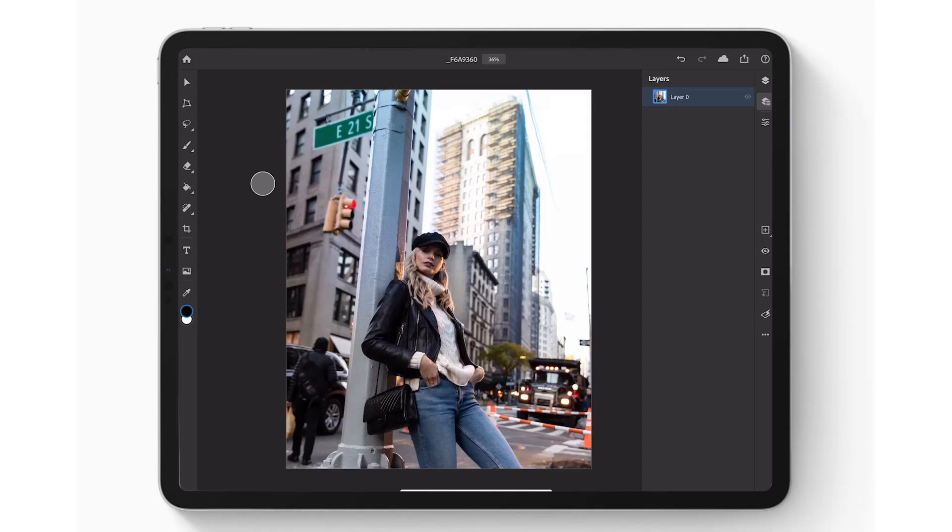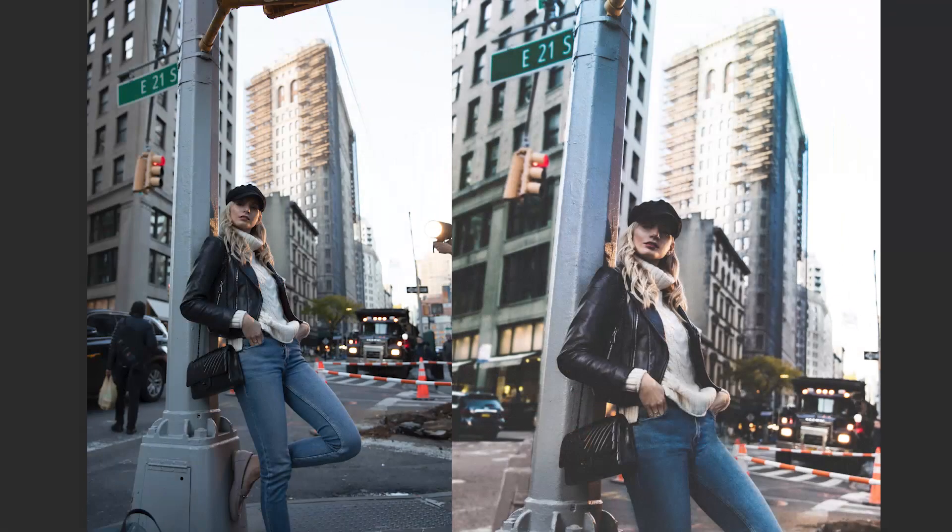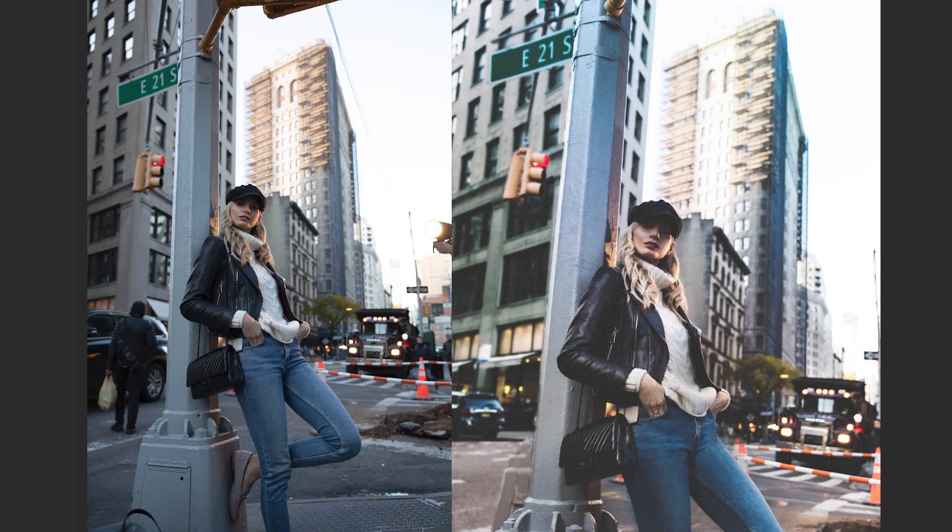Hello and welcome back to our series on using Photoshop on the iPad. We're looking at specifically delivering a non-destructive workflow. I'm going to be showing you how I retouch an image from start to finish, all in a non-destructive workflow.